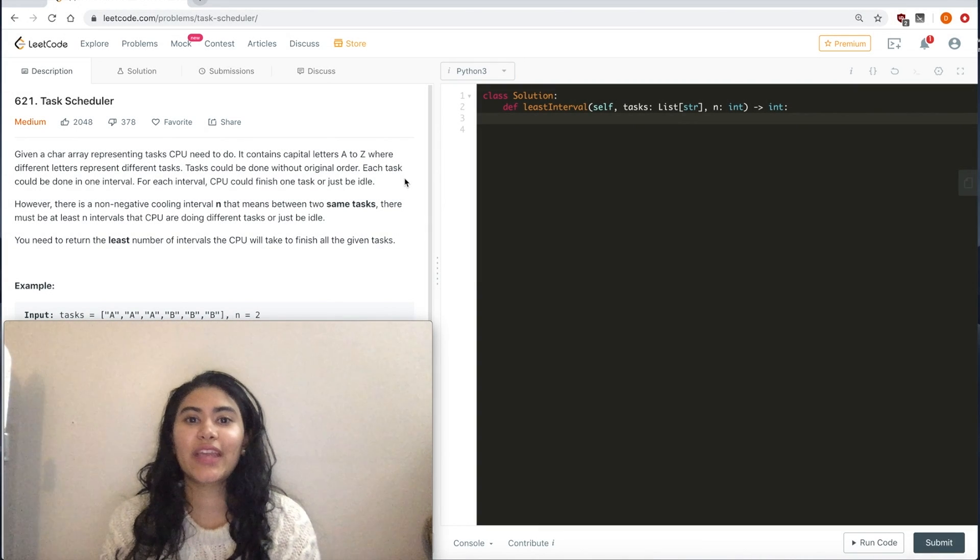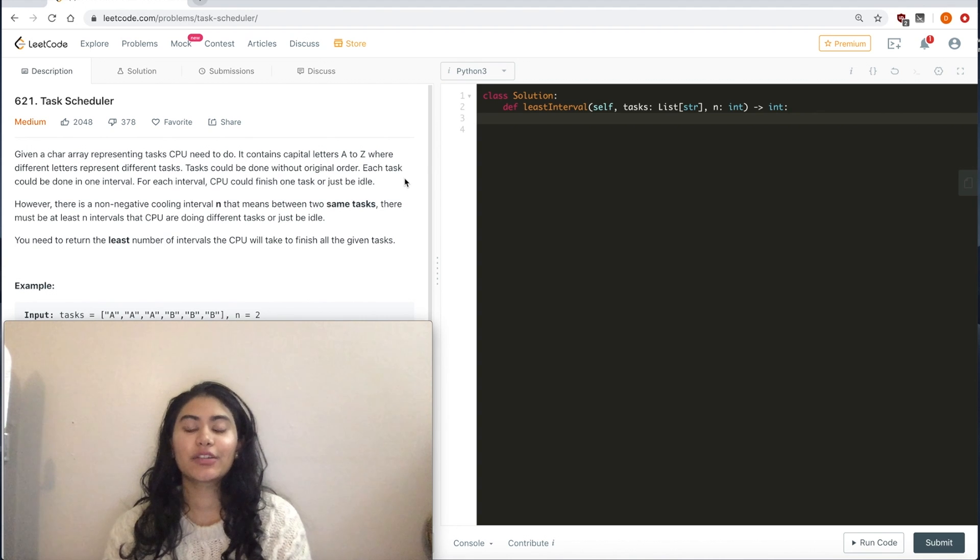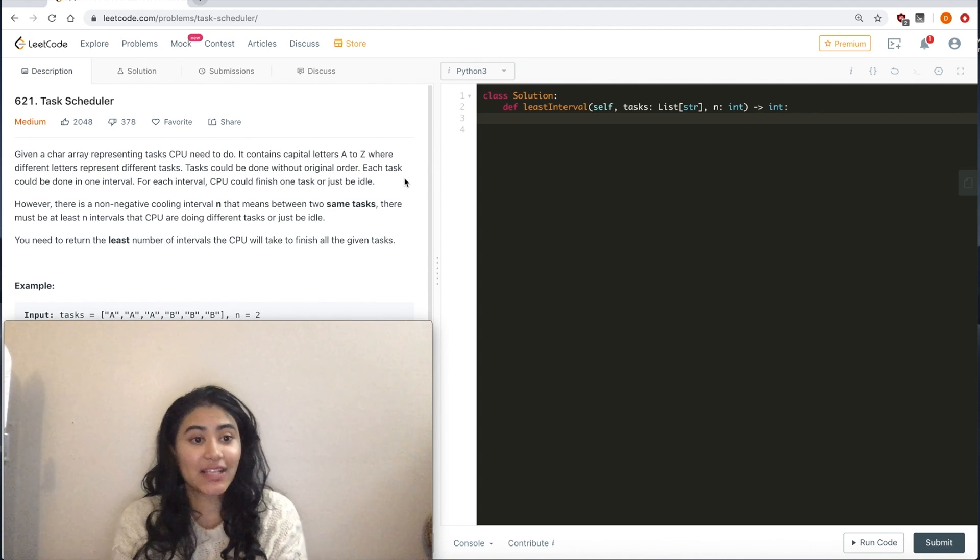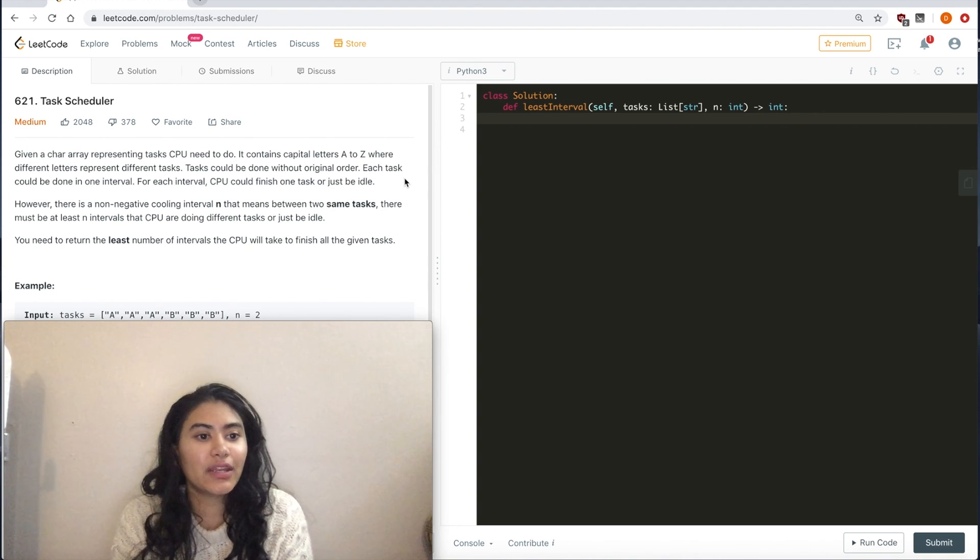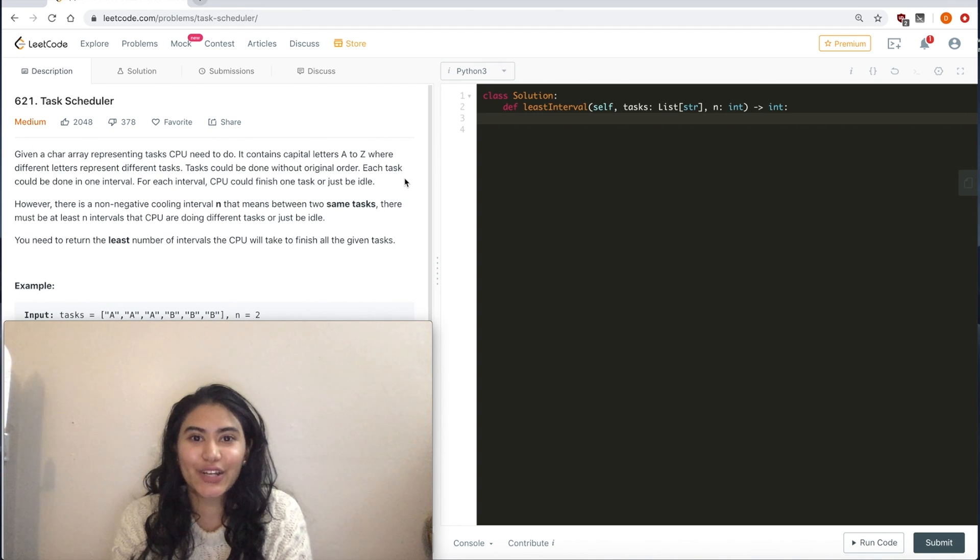Today we'll be doing a question from LeetCode called Task Scheduler. It's rated as a medium. Let's get started.